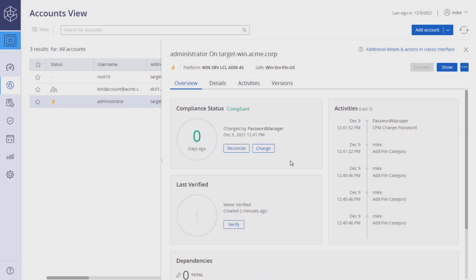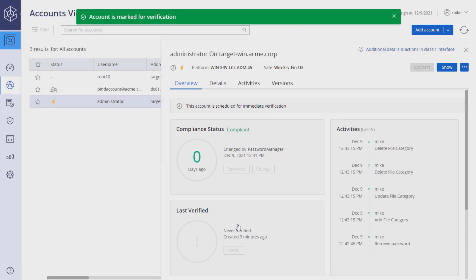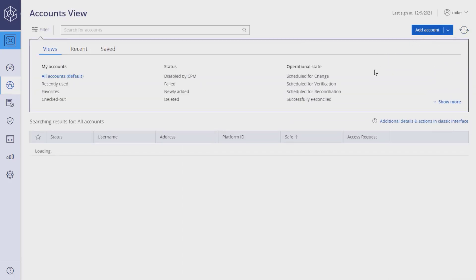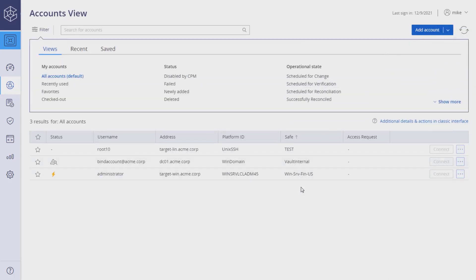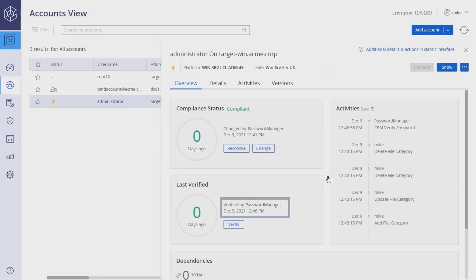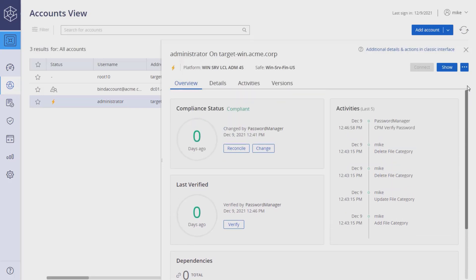To verify the account password, click the Verify button. Refresh to view the results. Change and verify are just two of the account management features available.